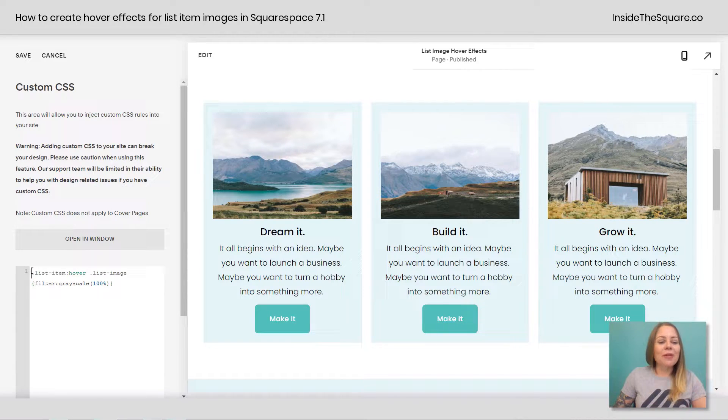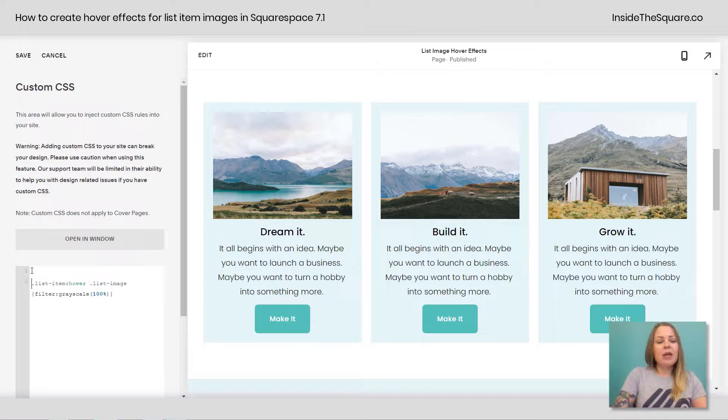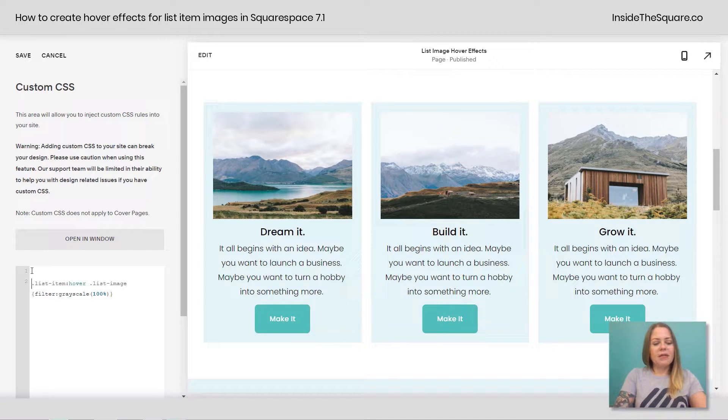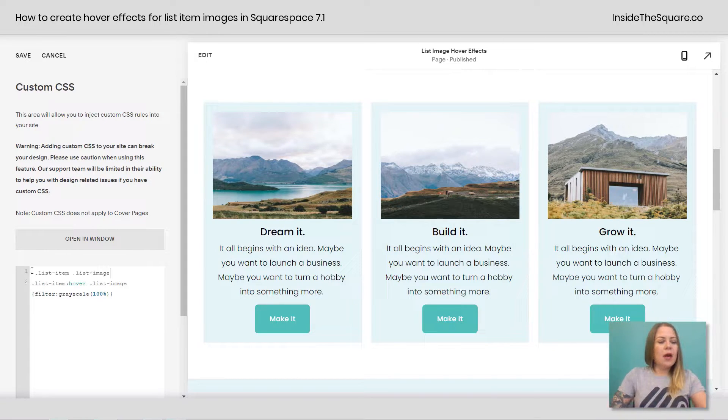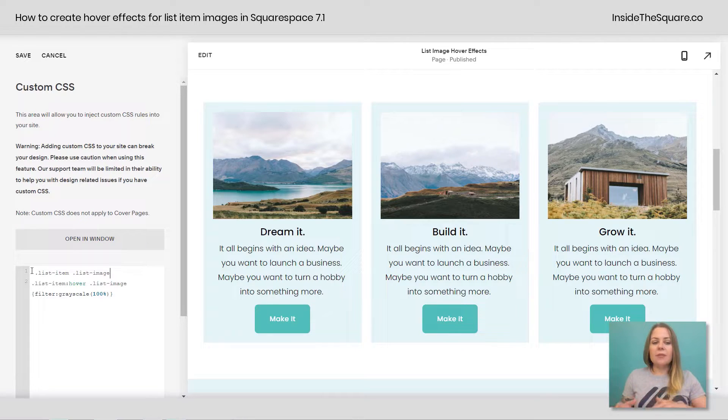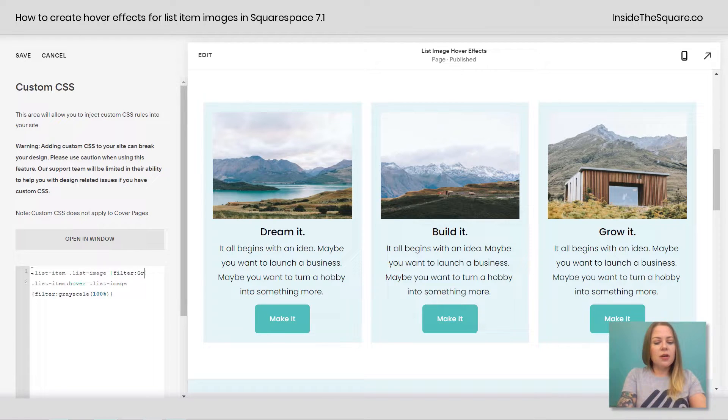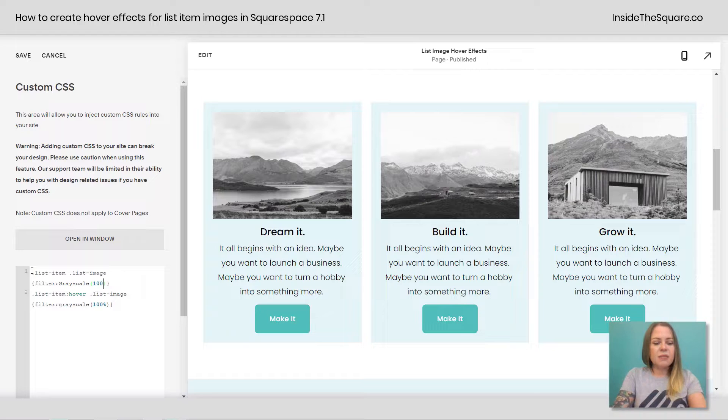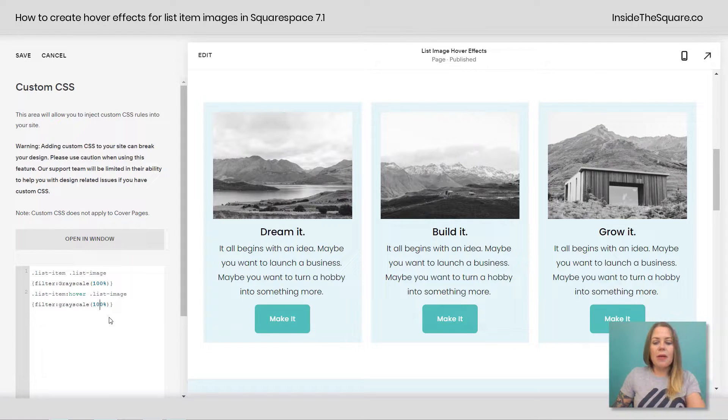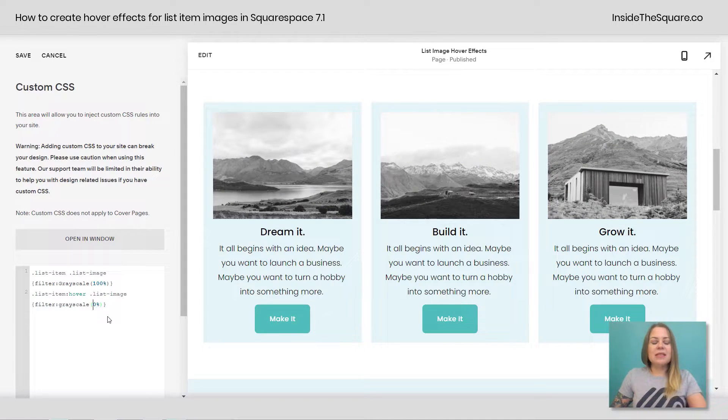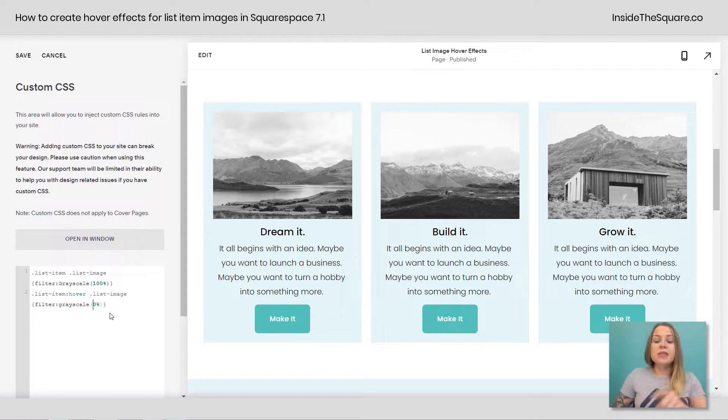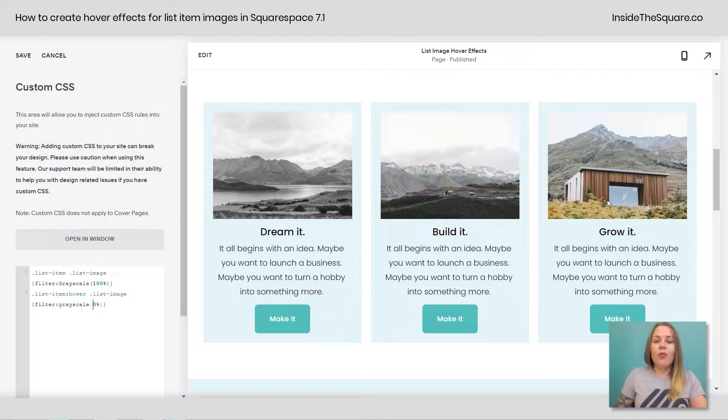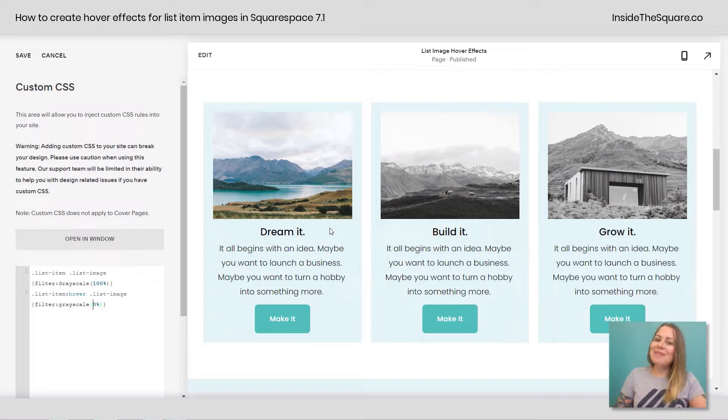Now what if we want to reverse it? I'm going to add one more line here. At the very top, I'm going to say list item list image, filter grayscale 100%. There we go. And down here, I'm going to move this back to zero. So you'll see all my images are now gray, but when I hover over it, it'll go back to full color. Pretty cool, right?